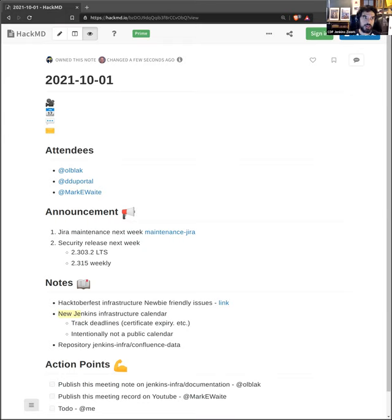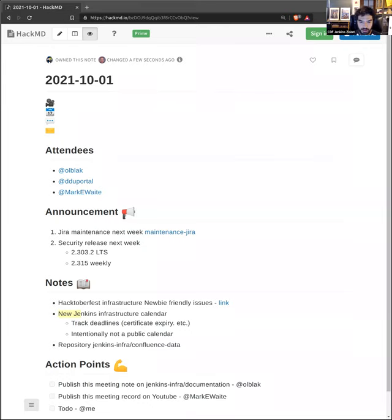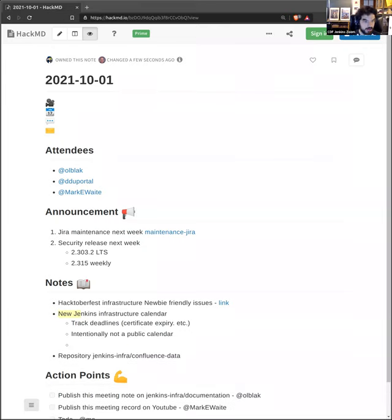The rule is, if it's something that affects everybody and everybody should be aware of an event, then I'm still considering putting that in the main Jenkins calendar. But otherwise, everything else goes to the private calendar.